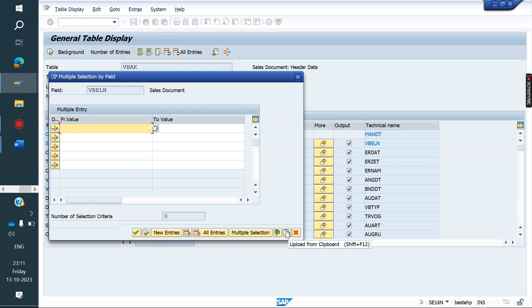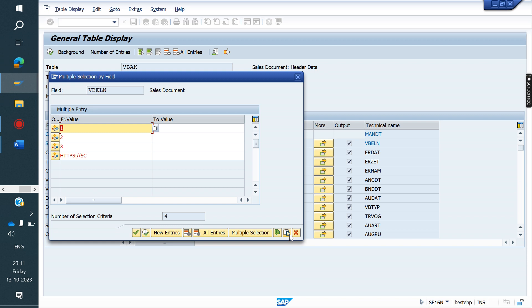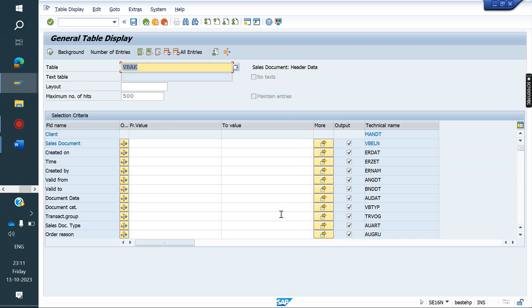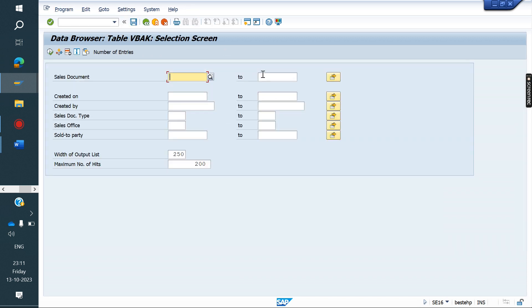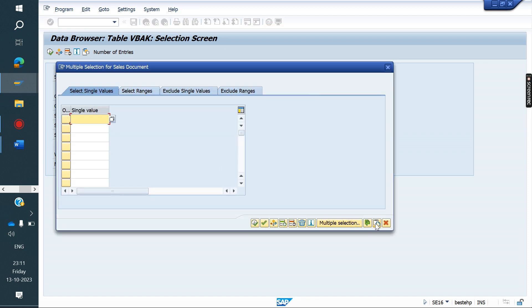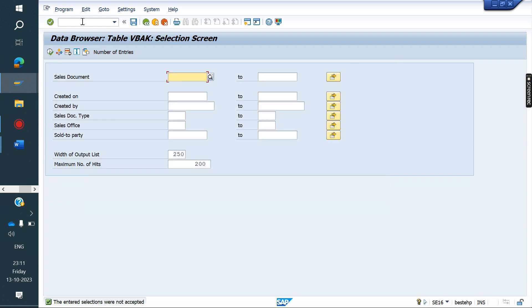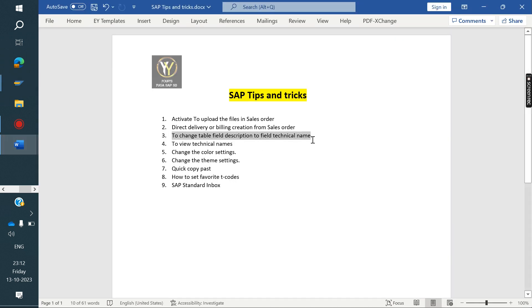In case you need to upload files in bulk — for example, a thousand orders — you can copy and paste from Excel instead of entering one by one. Click on this to automatically copy. If this option is not available in SE16N, go to SE16N (instead of SE16) where the bulk copy-paste option is available. This is one more shortcut trick.